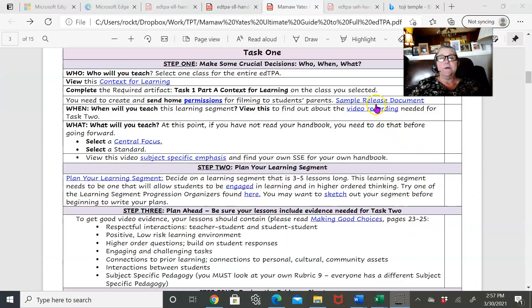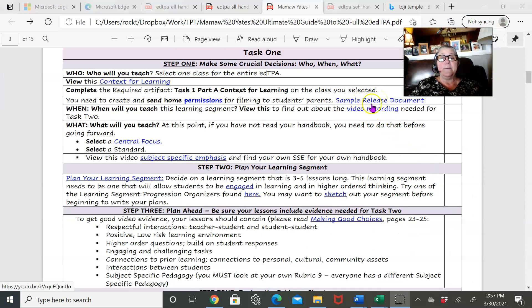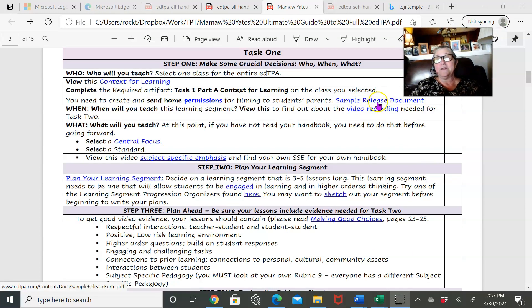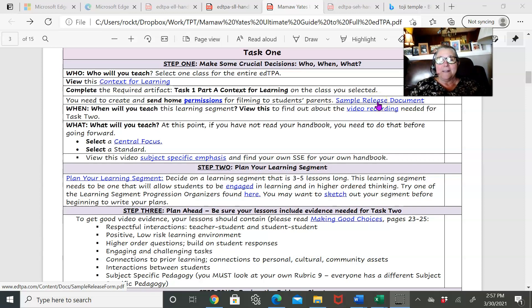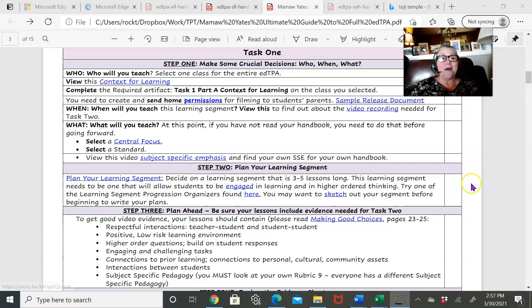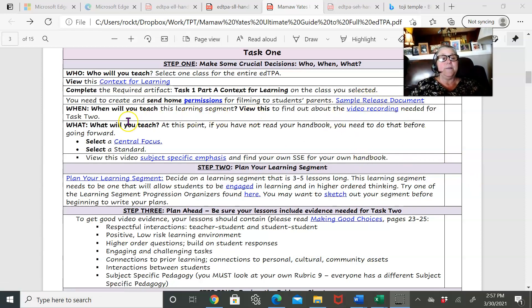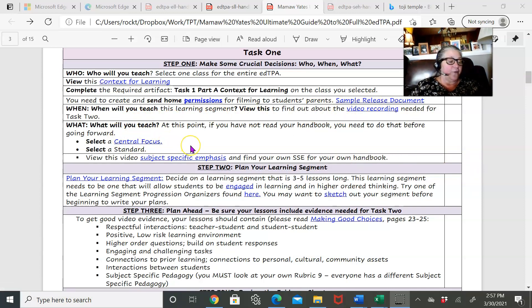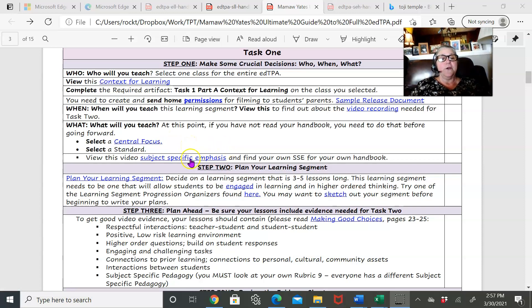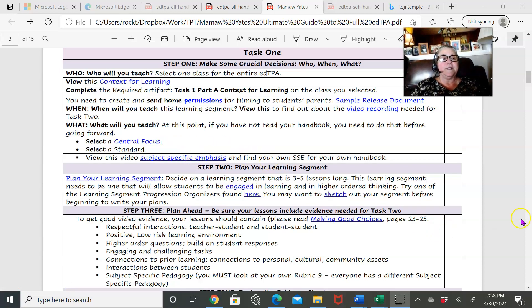So here's a sample, for example—a sample release document. This is actually one that's on edTPA. How to select a central focus. You know, your subject-specific emphasis.